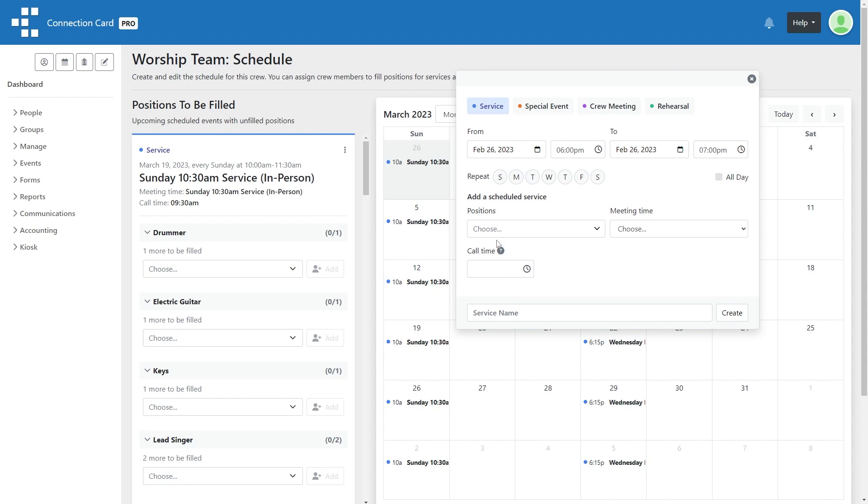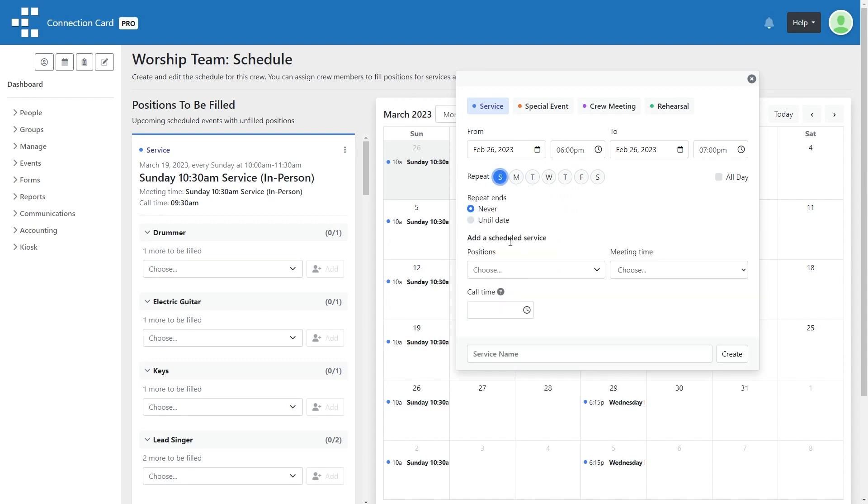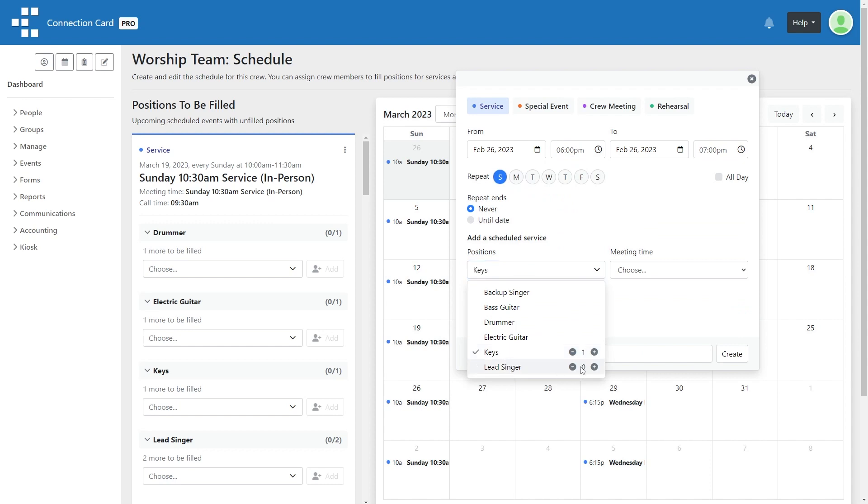You can add as few or as many positions as you'd like. If you have multiple people filling the same role, such as a handful of greeters on your hospitality team, then you can increase the number of spots to fill for that position.